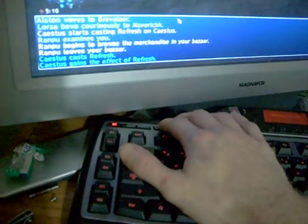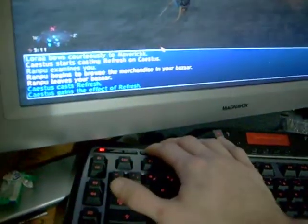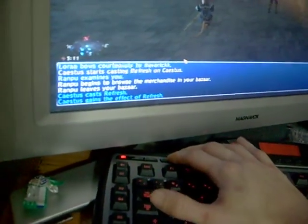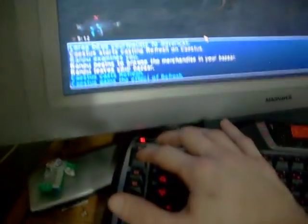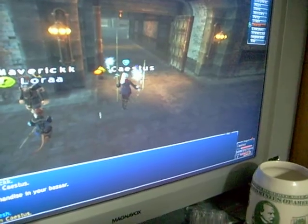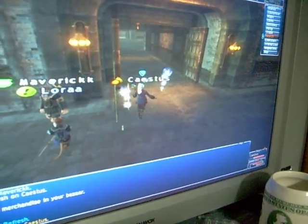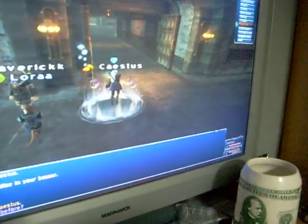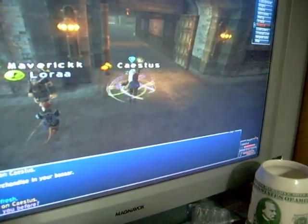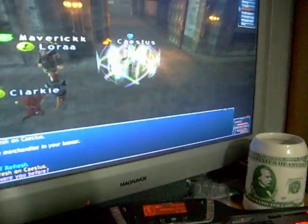There's that key. That's done. The macro is recorded. Now I just push that button and cast Refresh on me. Right there. There we go.